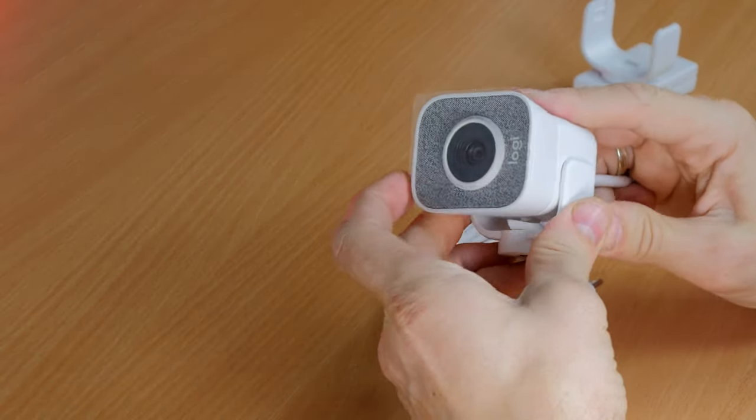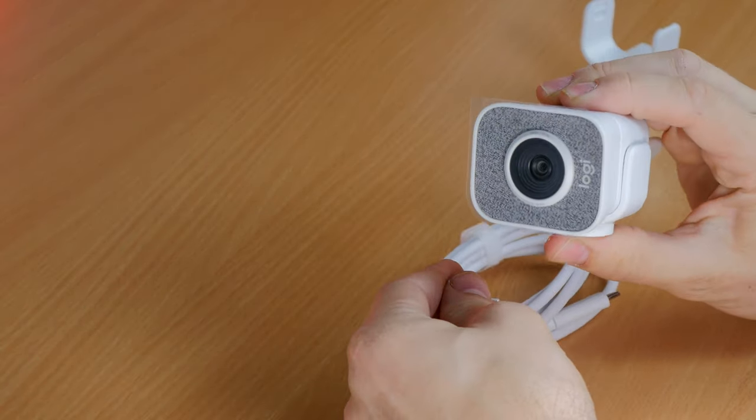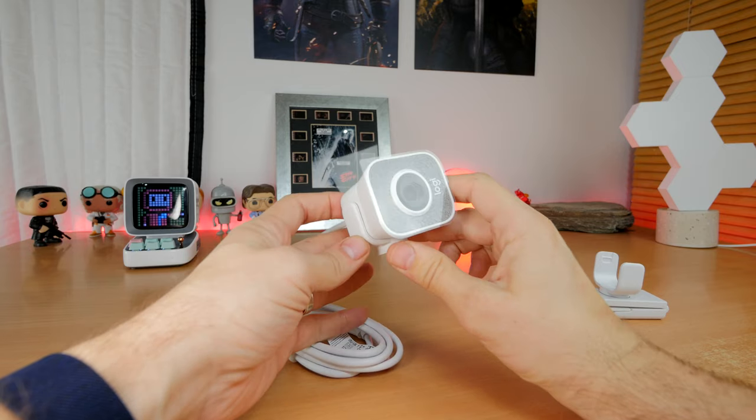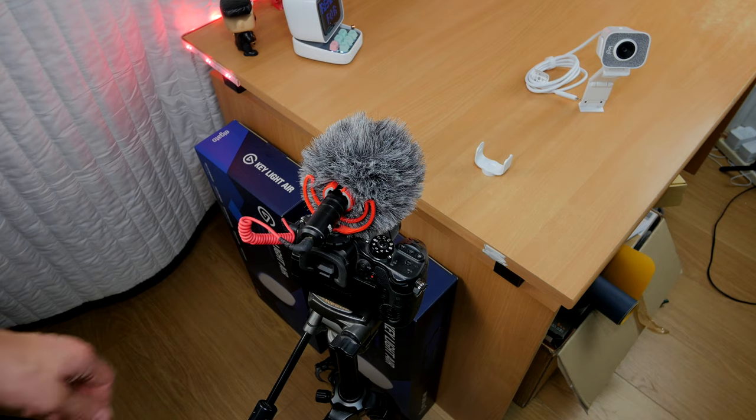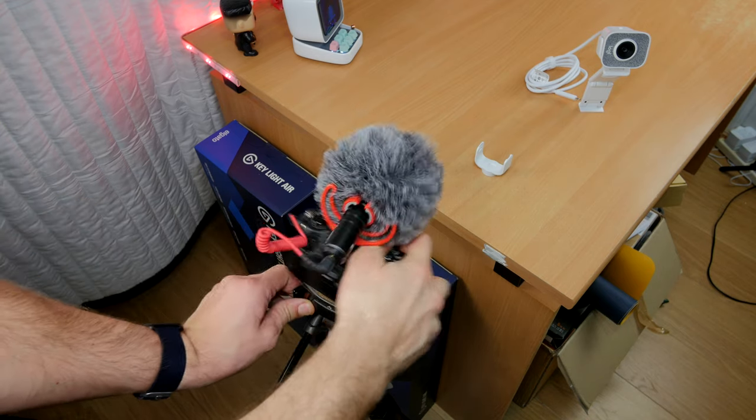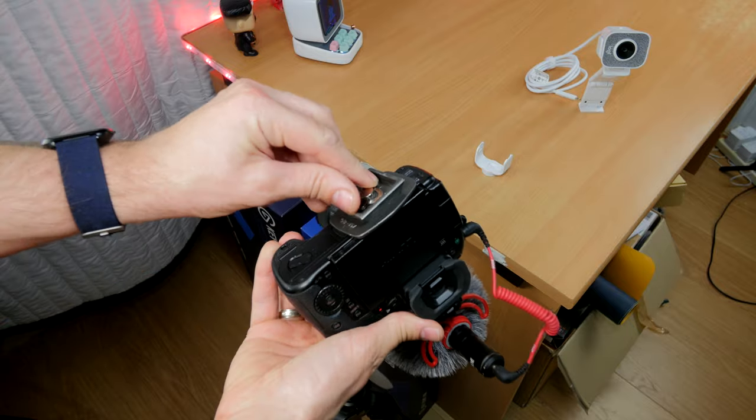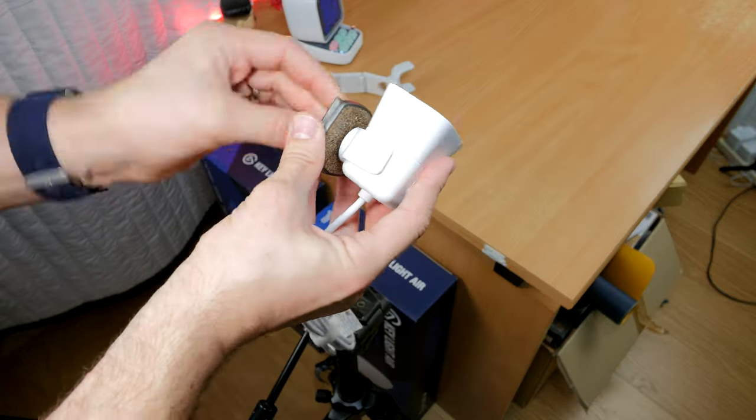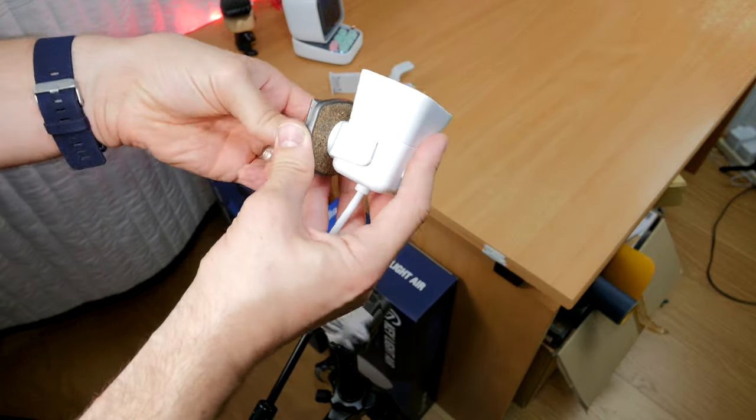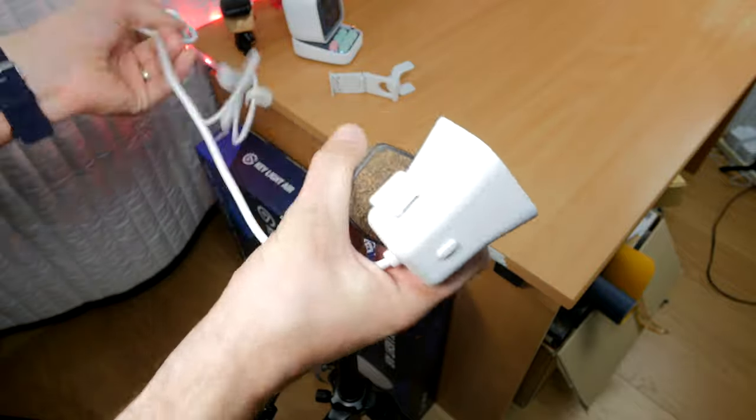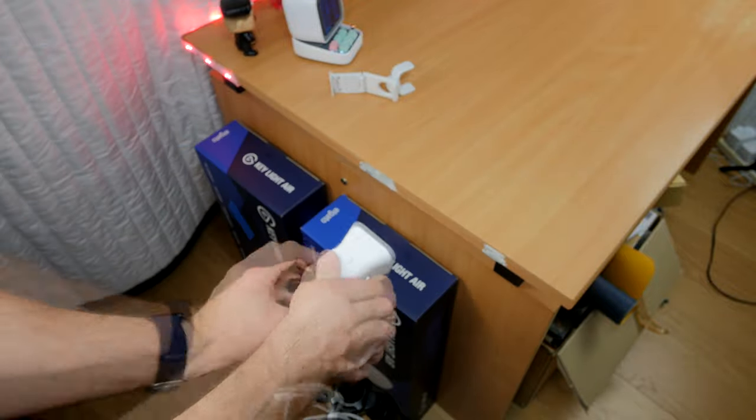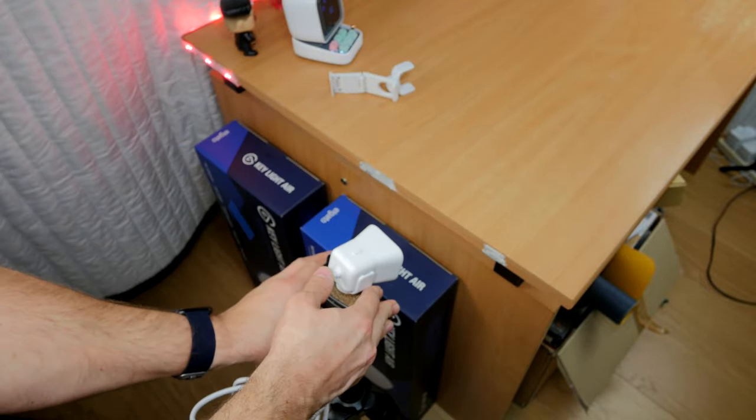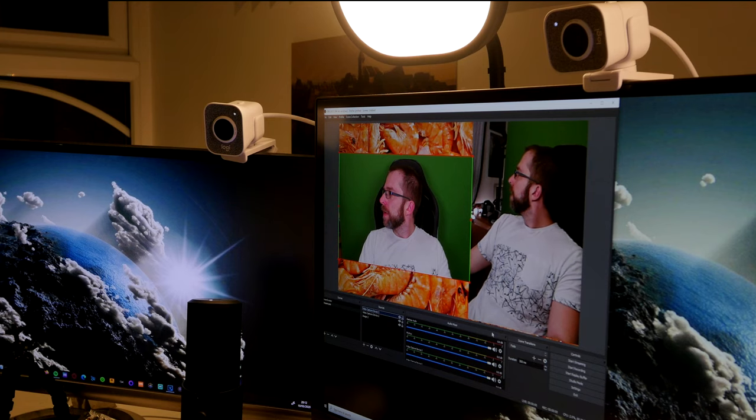One of those things is a little tripod mount that has a similar thread to what you'd find on normal camera tripods, so you can screw that in and attach it to a tripod if you happen to have one laying around. I'll show you another alternative in a minute.